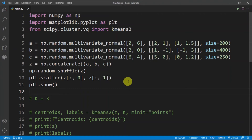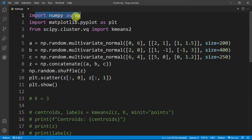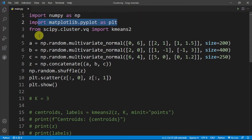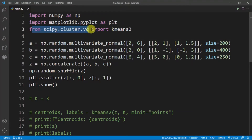Hey guys, welcome back to the third video of the SciPy tutorial series. In this video I'll be showing you how to implement the k-means clustering algorithm in SciPy. First we need to import a few libraries: numpy, matplotlib, and finally we need to import the k-means algorithm — from scipy.cluster, which is the sub-package, we'll import kmeans2.